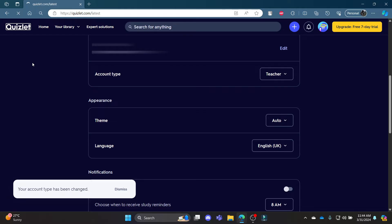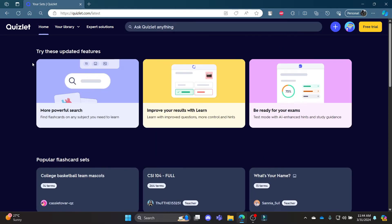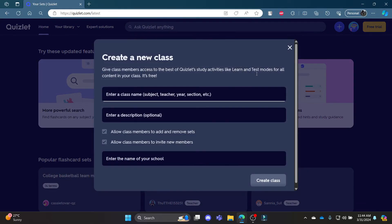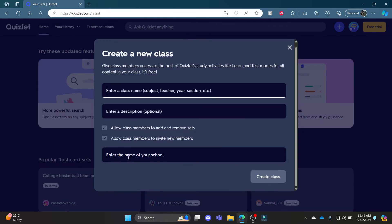Now, go to Quizlet again and what you need to do is start creating flashcards for your students. Go ahead and create some class and then write down your class name, a description of the class and enter the name of your school and then create a class.